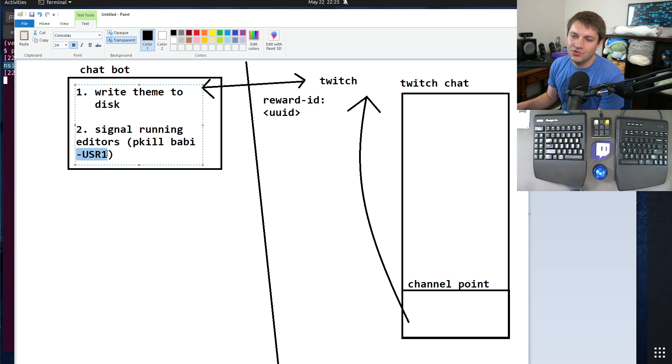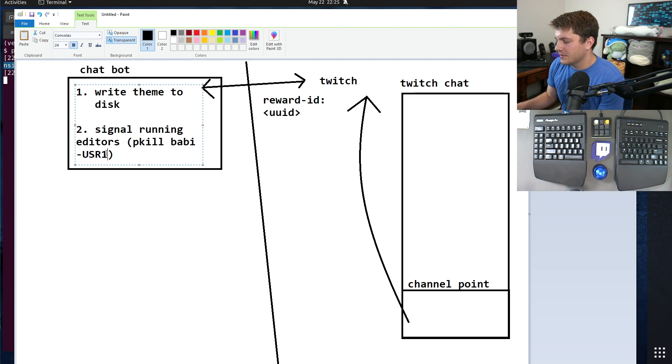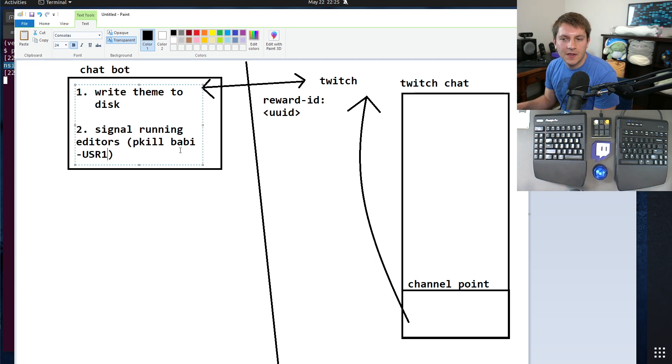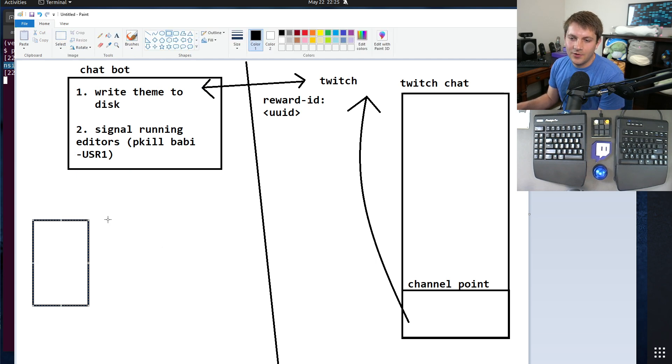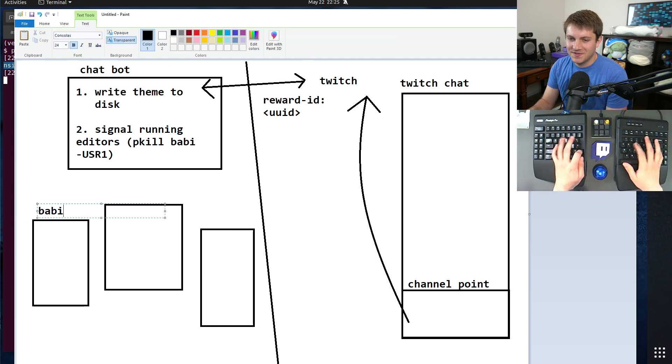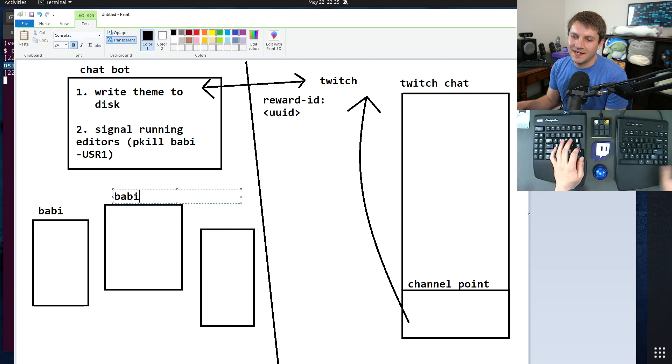And it's going to send them user one, which is a special signal that's usually used for reloading or other user-defined behaviors. I believe there's user two as well but I didn't need that. So that's this and that's the chat portion.